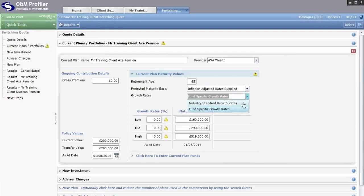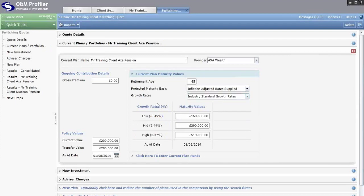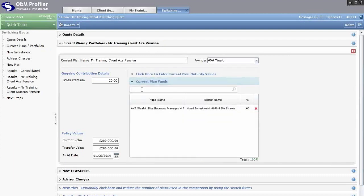I'll put it back on Industry Standard Growth Rates for now. At the bottom of this section, click here to enter current plan funds — this is where you enter the funds the client is currently invested in. It's not mandatory and will have no impact on the results, but in the pension switching report it will plot a past performance chart showing the past performance of the client's existing portfolio of funds.